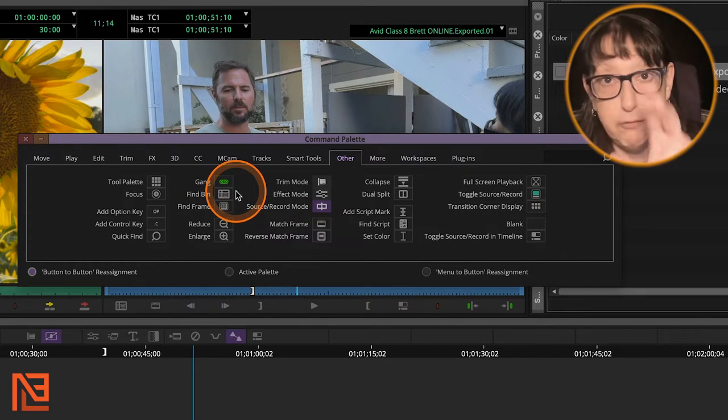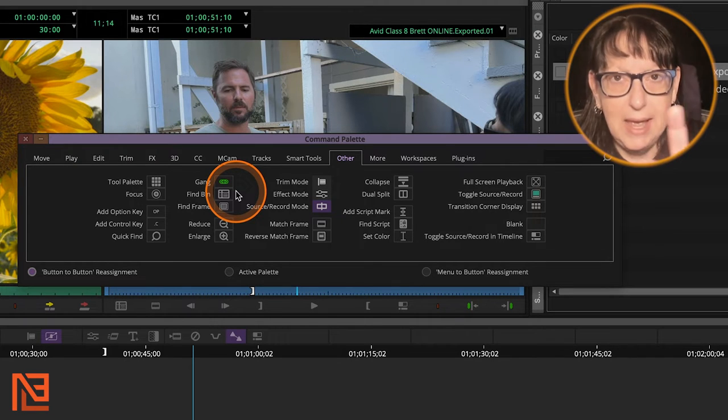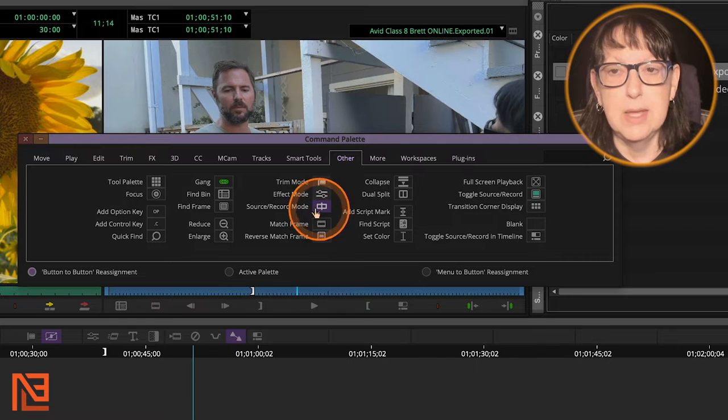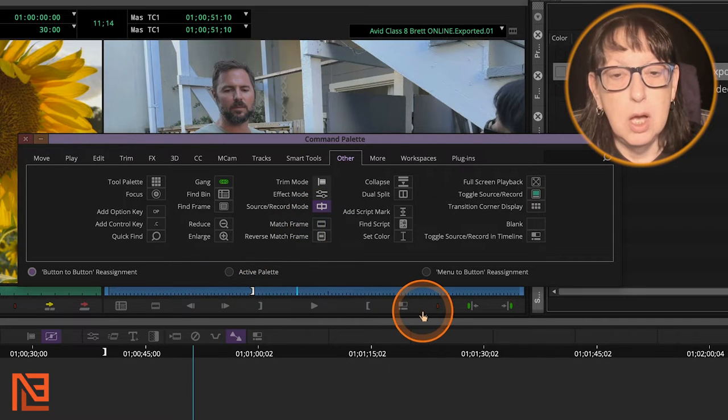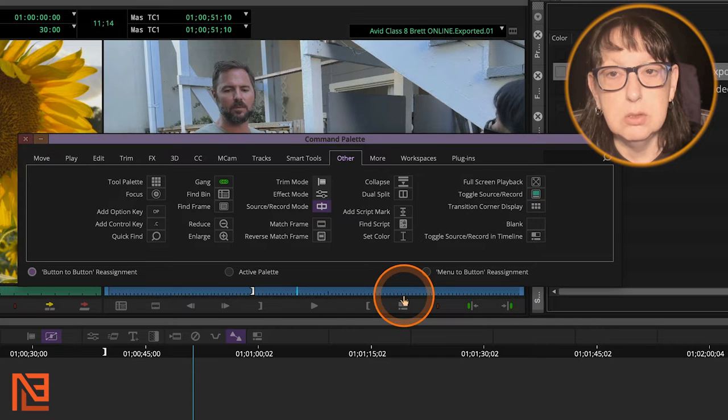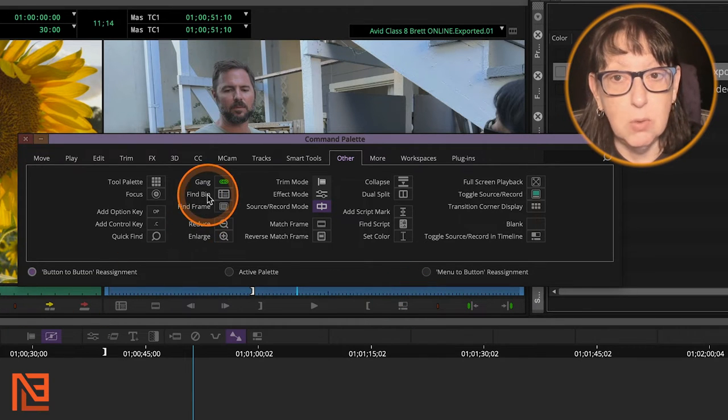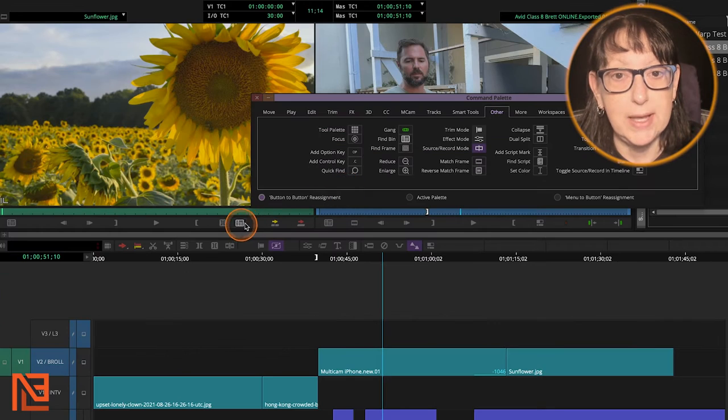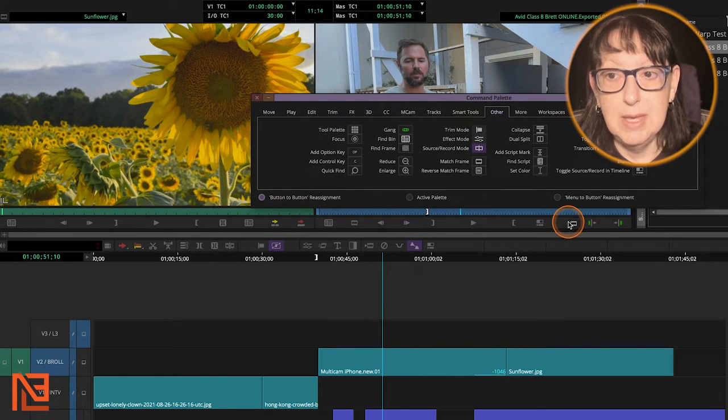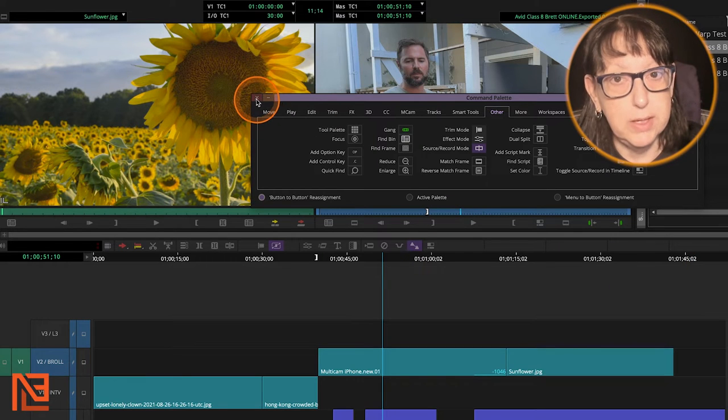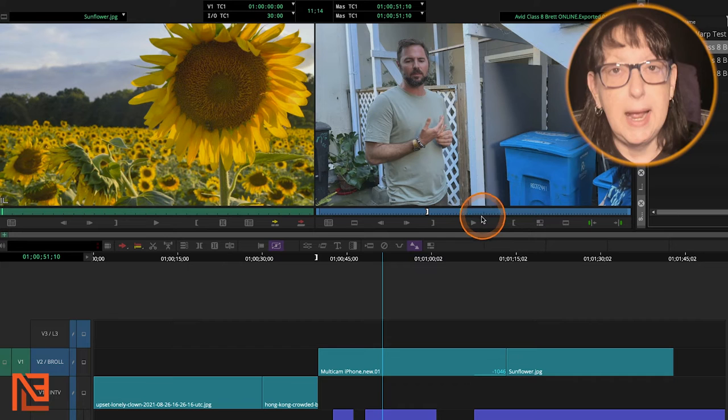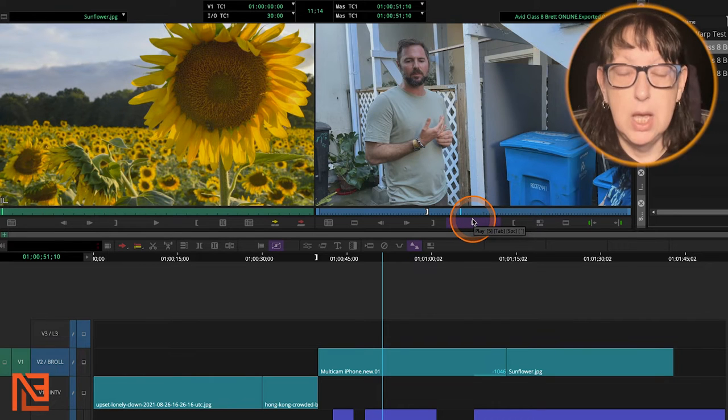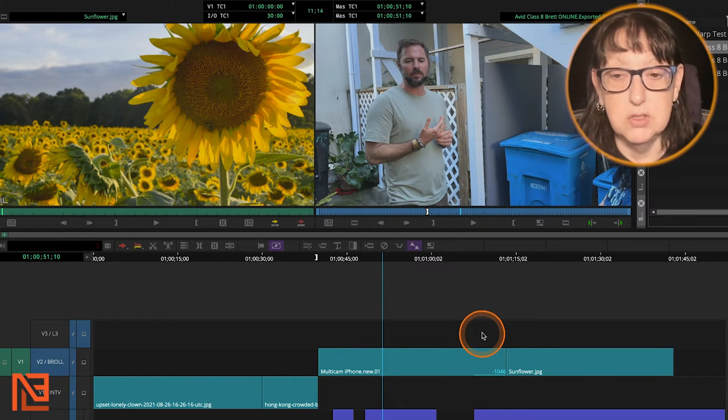So I can go F D. D as in dog. Right one right after the other. You can put Match Frame on your source side and then put your Find Bin by dragging it button-to-button reassignment. If you wanted to go that route, if you wanted to button around. But I would absolutely map them to your keyboard because they're going to be so useful. I use them constantly.